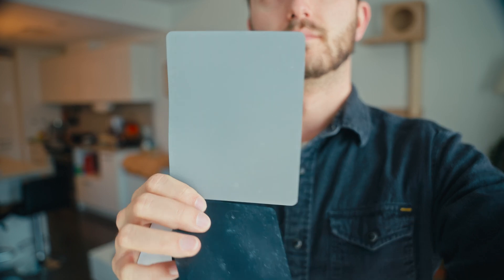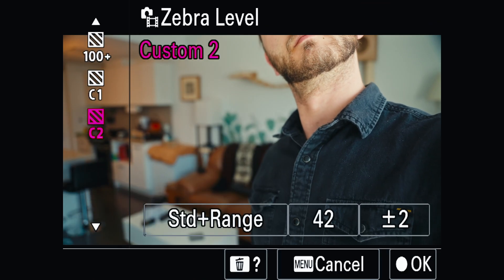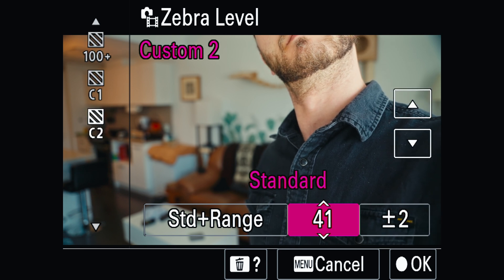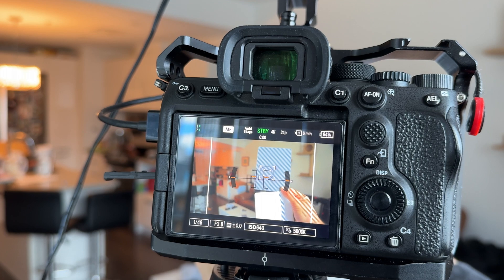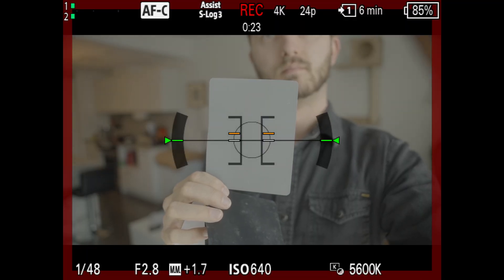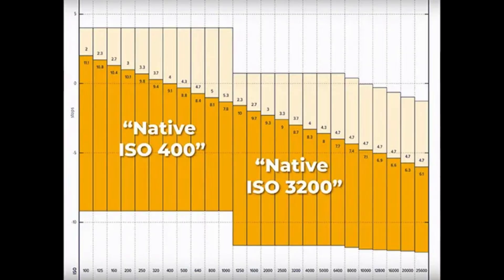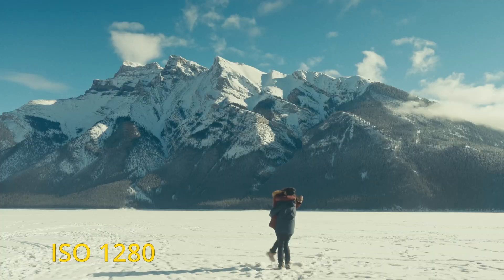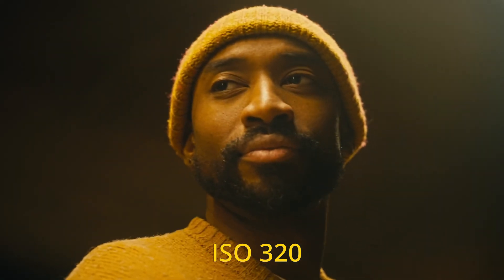The second way to properly expose S-Log 3 is by using a gray card. Set your zebra level to 41-42% — verify for your specific camera model which is closest to middle gray — then bring the exposure up until the zebras start appearing on the gray card. At 41 or 42%, still avoid clipping in the shot. Use your histogram and a variable ND filter to achieve proper exposure. As a pro tip, try to shoot at your camera's native ISO, which is the perfect middle ground between highlights and lowlights. Sometimes outside you'll want a higher ISO to retain highlights; inside you may want a lower ISO to retain the darks.